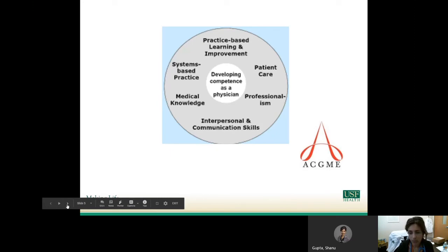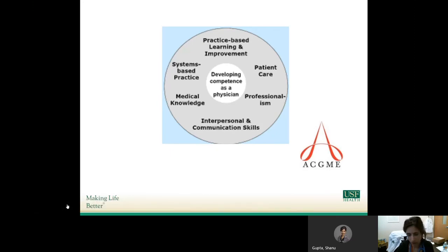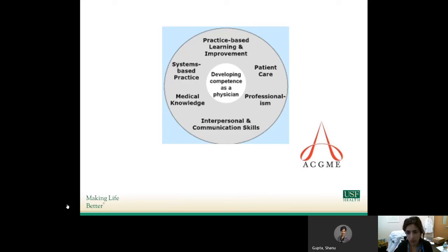When you think about what the ACGME expects of us as practicing clinicians, it's the six core competencies. These are patient care — the day-to-day management of our patients — professionalism, which includes showing up on time and being present, interpersonal and communication skills for working alongside colleagues in other parts of healthcare, medical knowledge including both test-taking and its application, systems-based practice for understanding the system in which we exist, and practice-based learning and improvement. That last one is really the key to all of this.